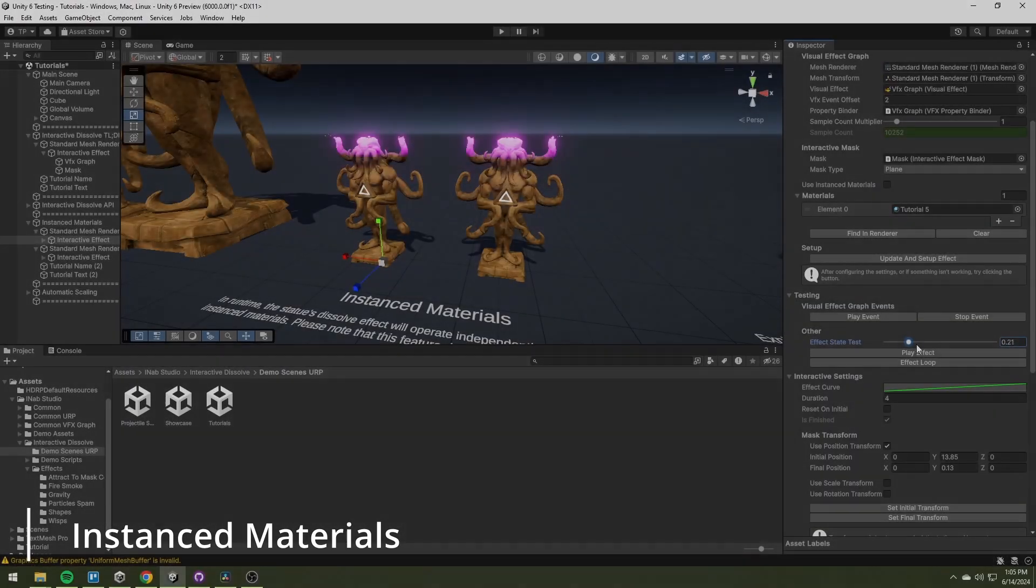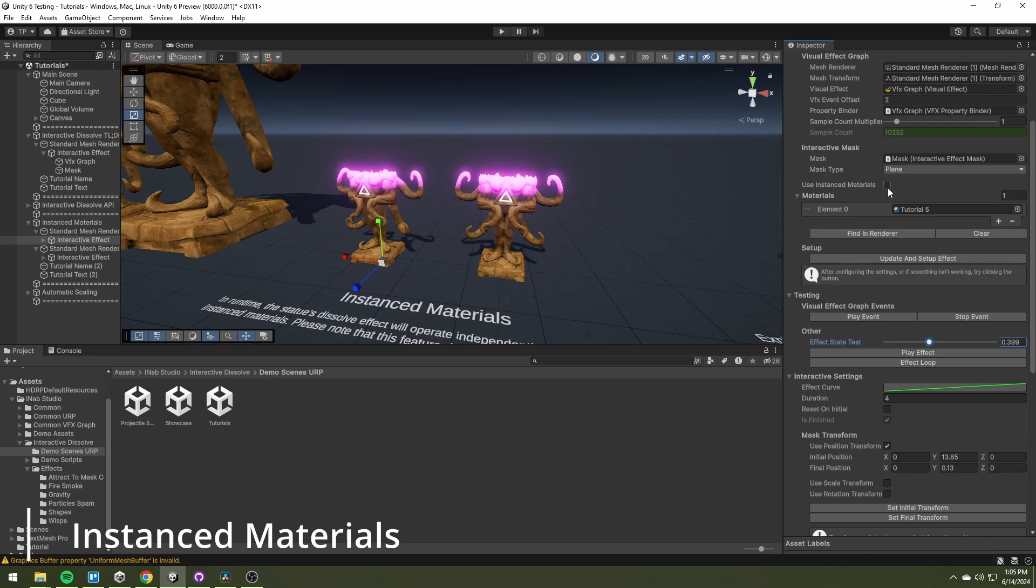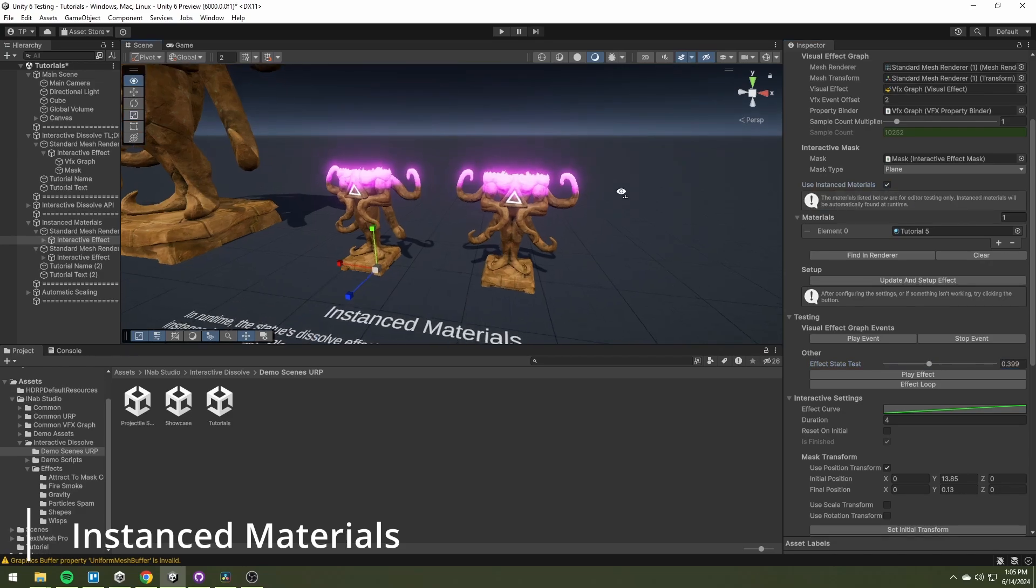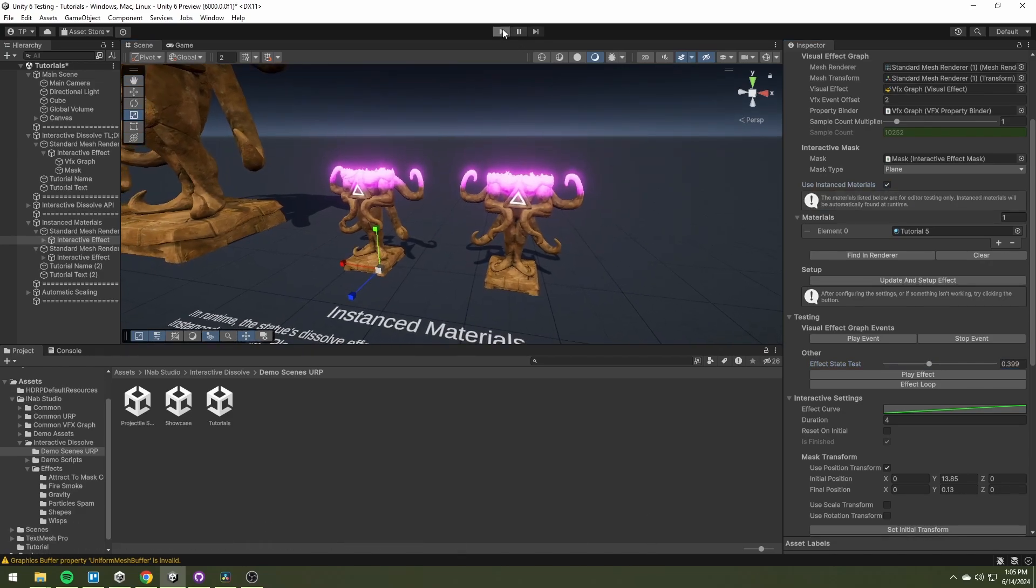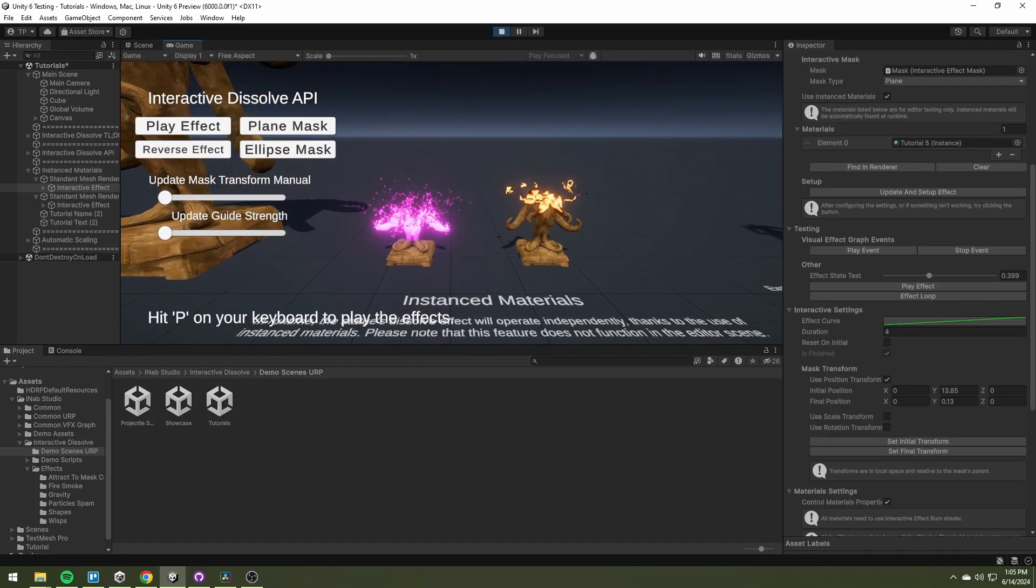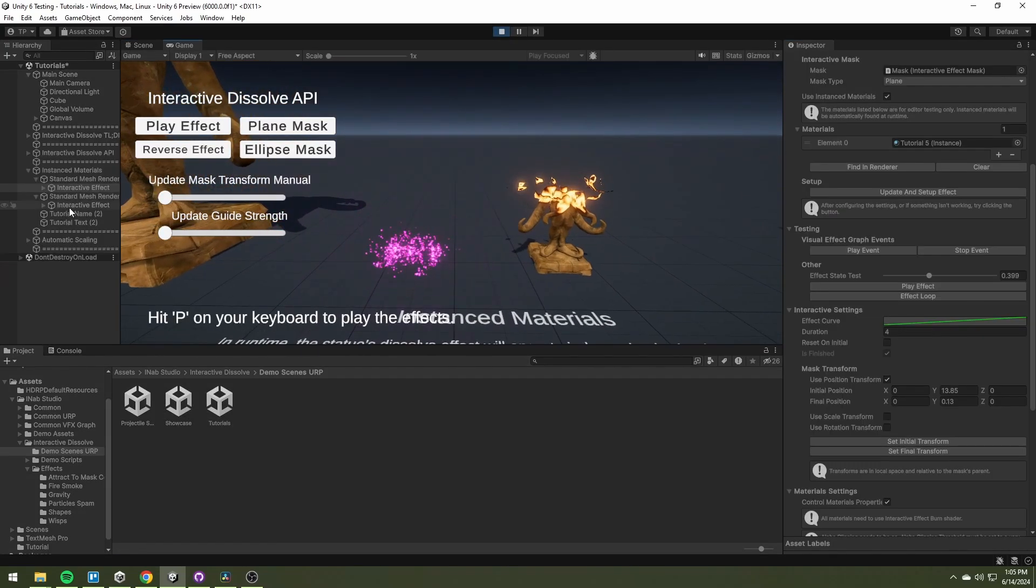If you do not want to create multiple materials for the same objects, you can use instance materials.